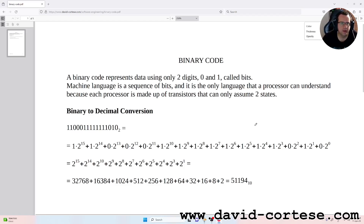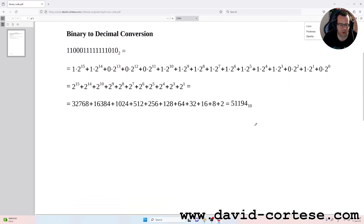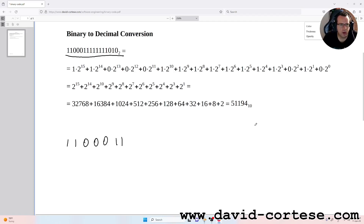So let's start. We need to convert this sequence of bits: 1 1 0 0 1 1 1 1 1 1 1 1 0 1 0. We have 16 bit positions, numbered 1 through 8 and beyond.